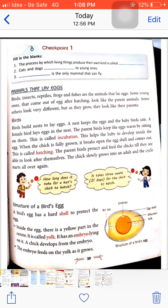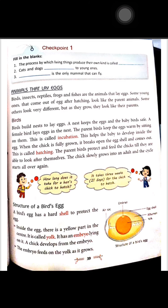The yellow part in the center of the egg is called the yolk. There is an embryo lying on it, and a chick develops from this embryo.